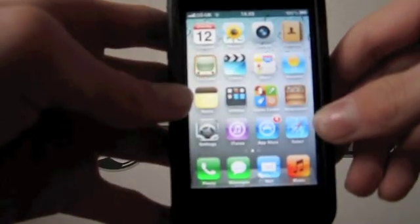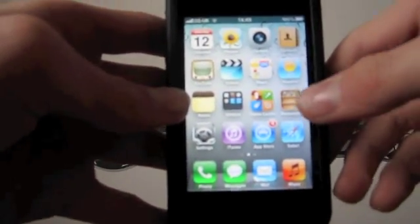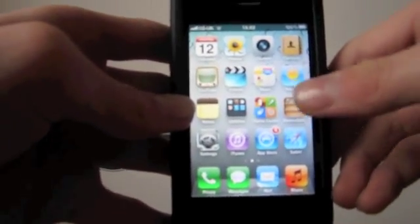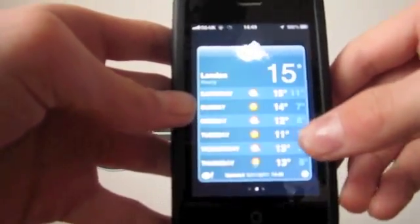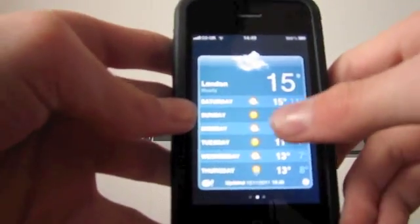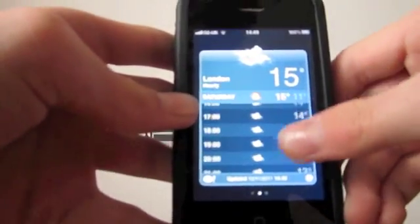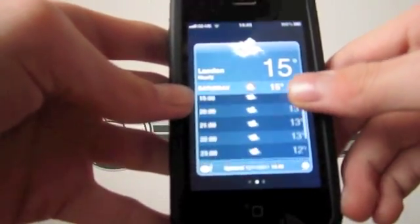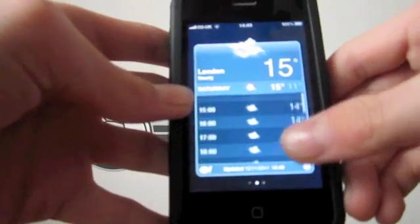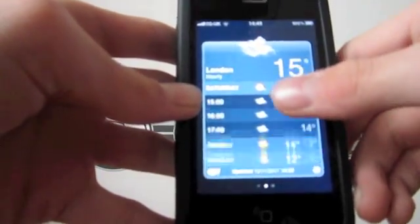So without further ado, let's get started. First, you're going to want to go into the Weather app. What you can do is tap on a day and it will show you what the weather will be like on that hour of that day.